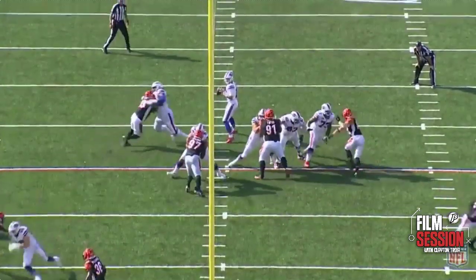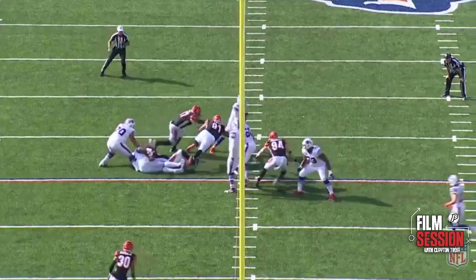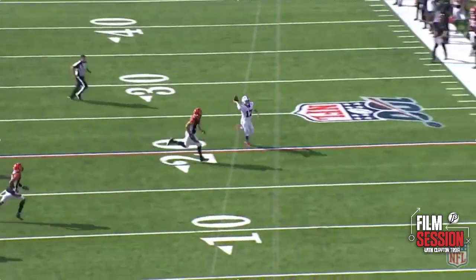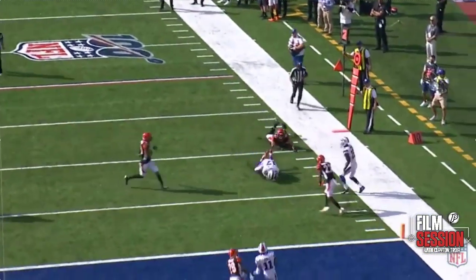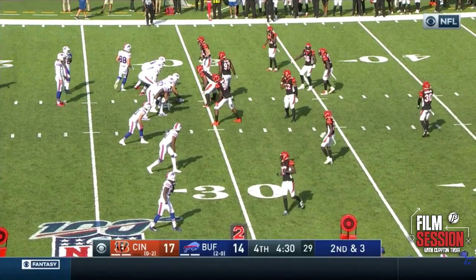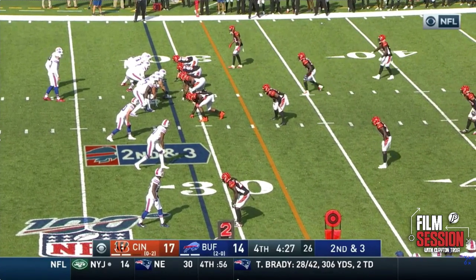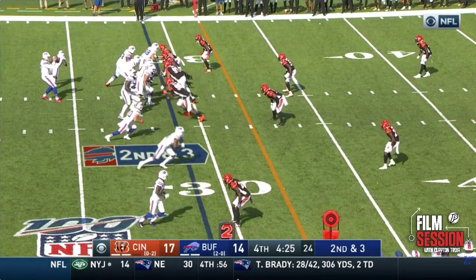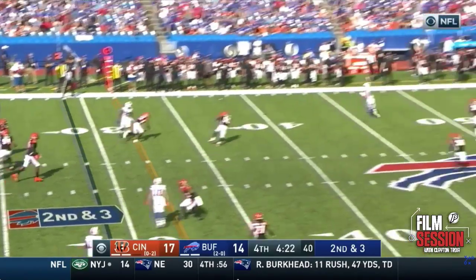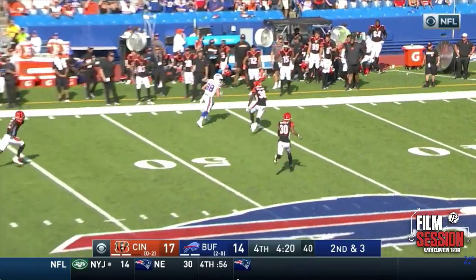It's the Houdini plays that Allen makes that can get your team fired up and demoralize the defense. Even though Allen was pressured heavily this game and made some negative plays, the positive plays he made definitely outweighed those, and he was even able to make a nice fourth-quarter comeback with a little bit of help from one of his rookie tight ends.